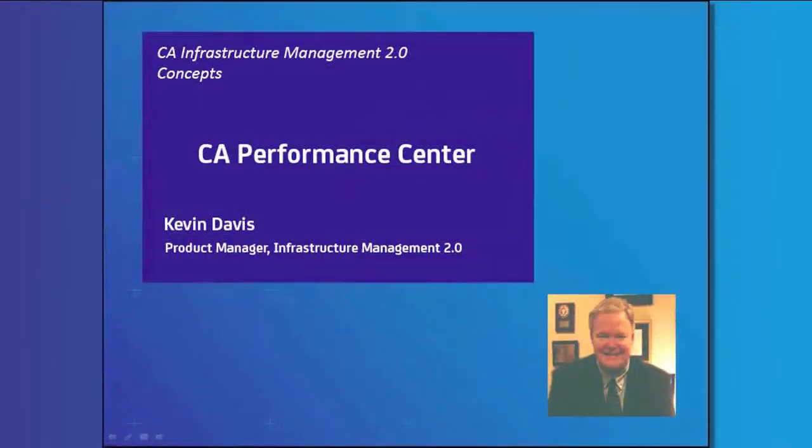Hello, my name is Kevin Davis. I'm a product manager for CA Technologies IM 2.0.